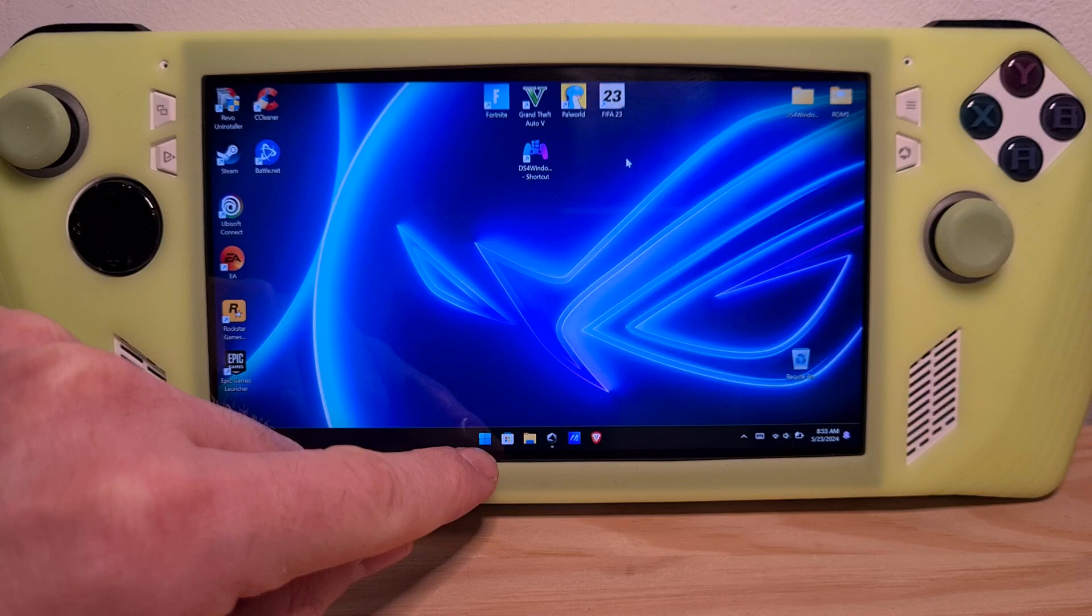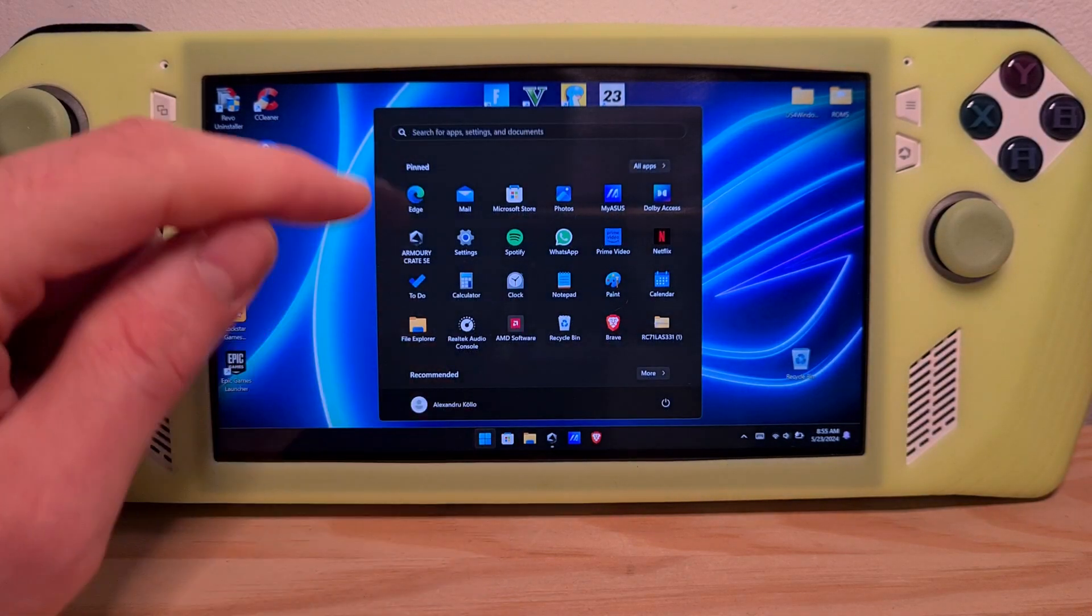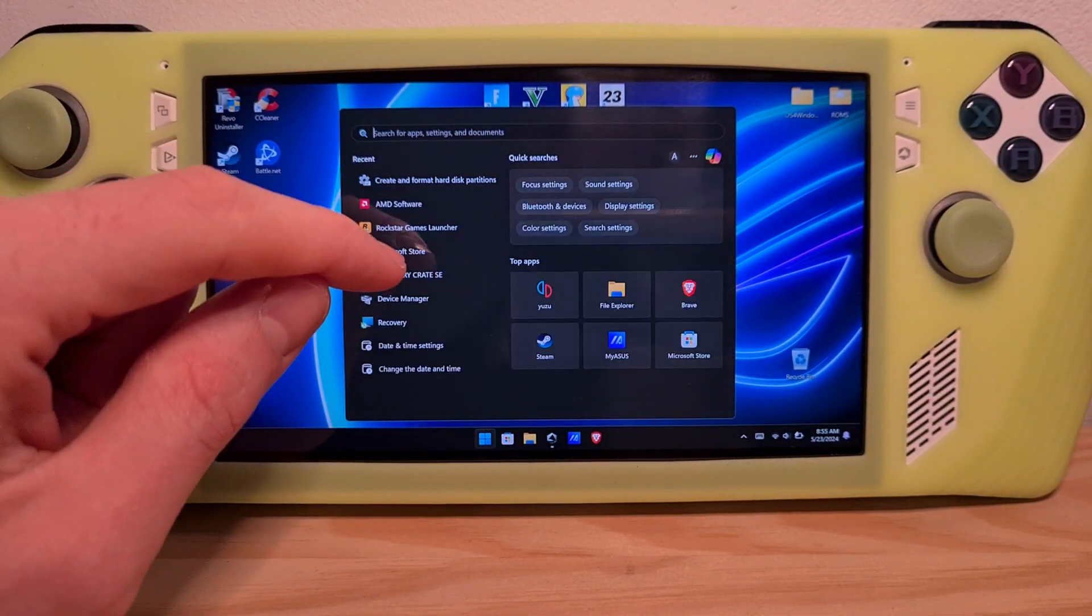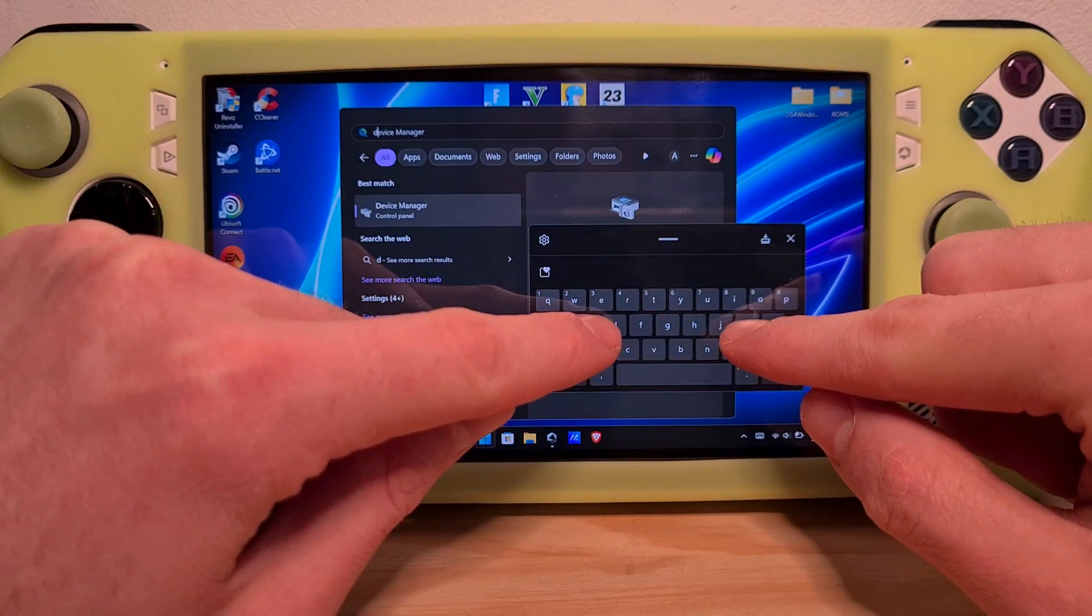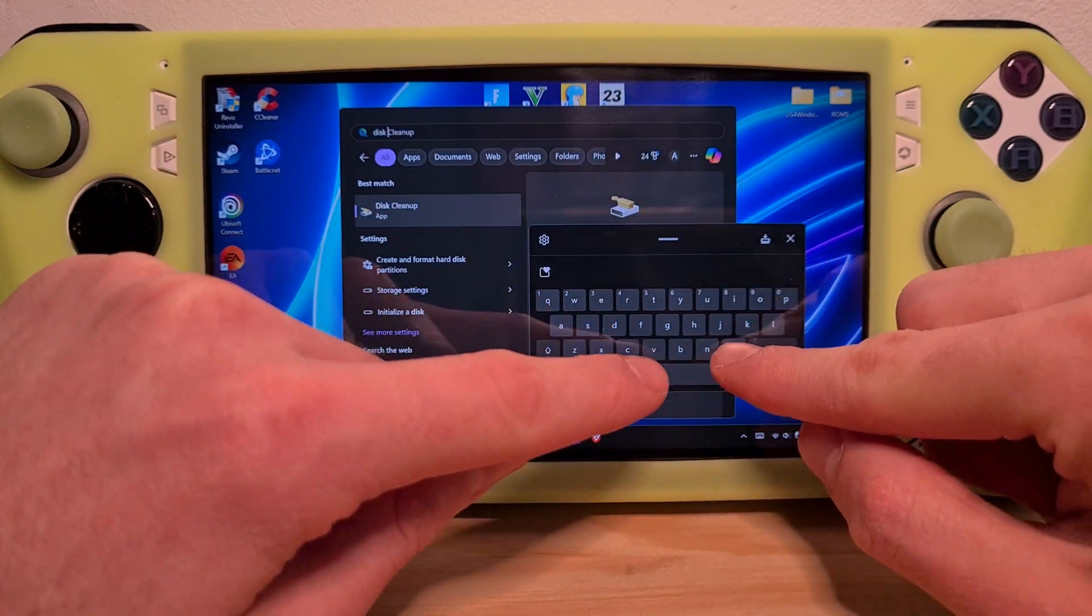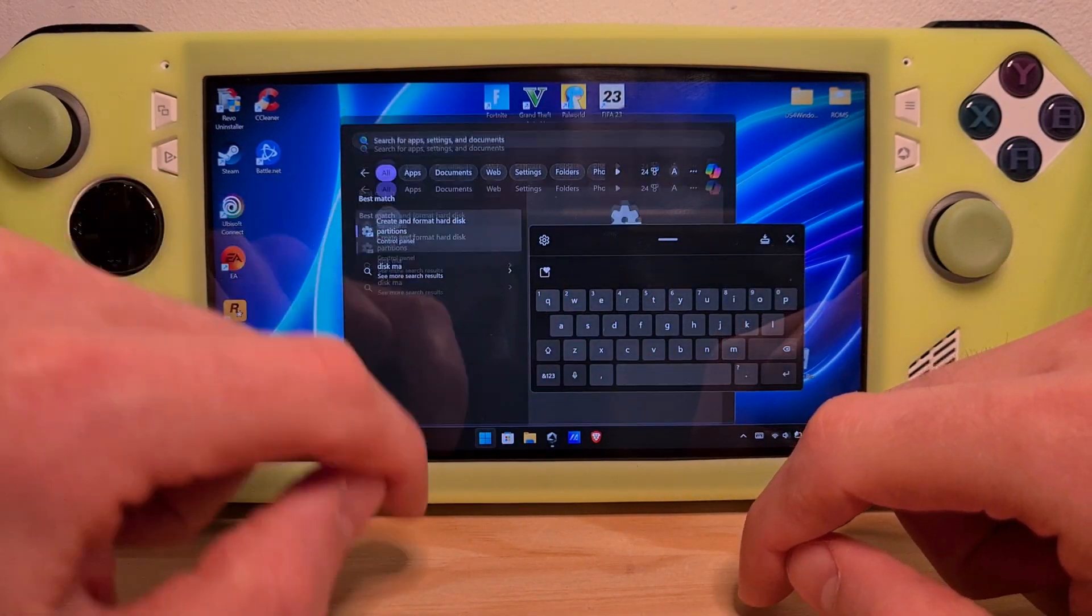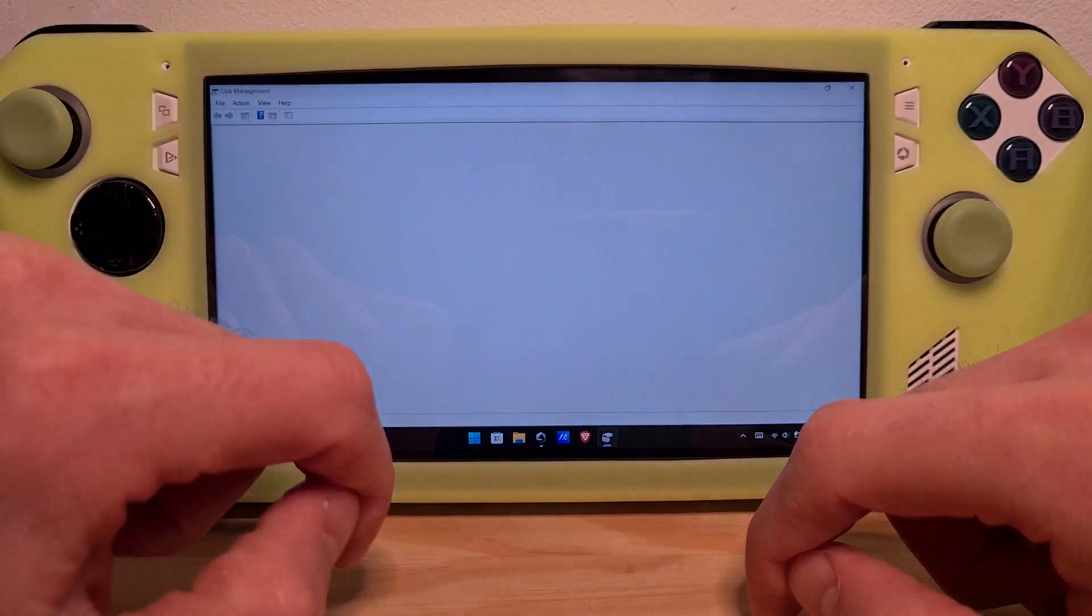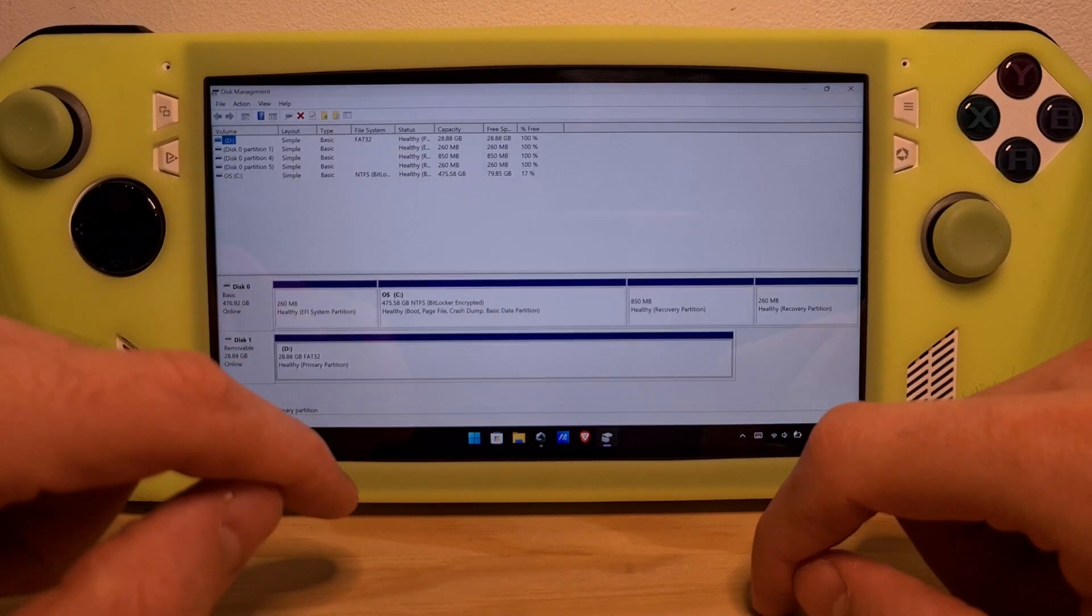Go to the bottom left to the Windows icon. Search for disk management. This is the option you should be pressing.